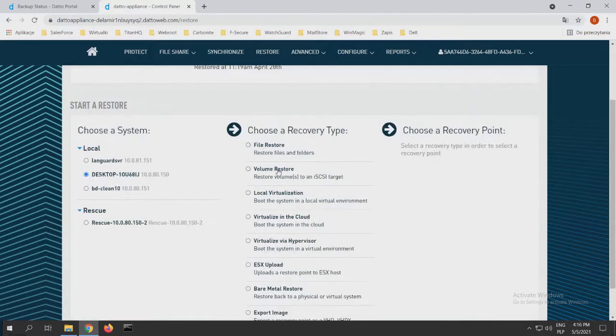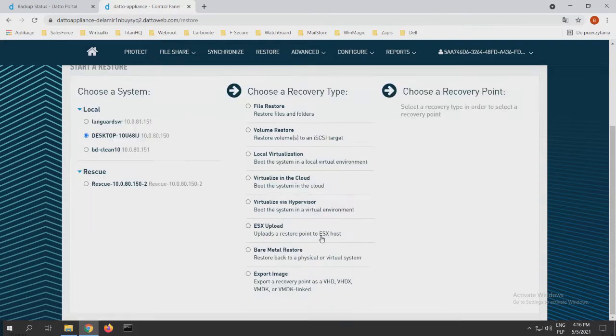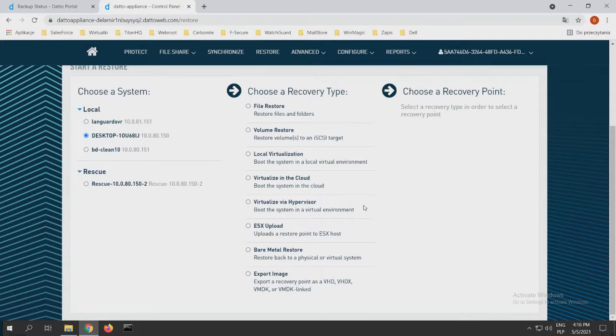So if I choose my desktop that I want to restore, I have a couple of options. First, file restore, volume restore, local virtualization, virtualization in the cloud, virtualization via hypervisor, ESXi upload, bare metal restore, and export image. The most important right now: file restore, local virtualization, bare metal restore, or export image.